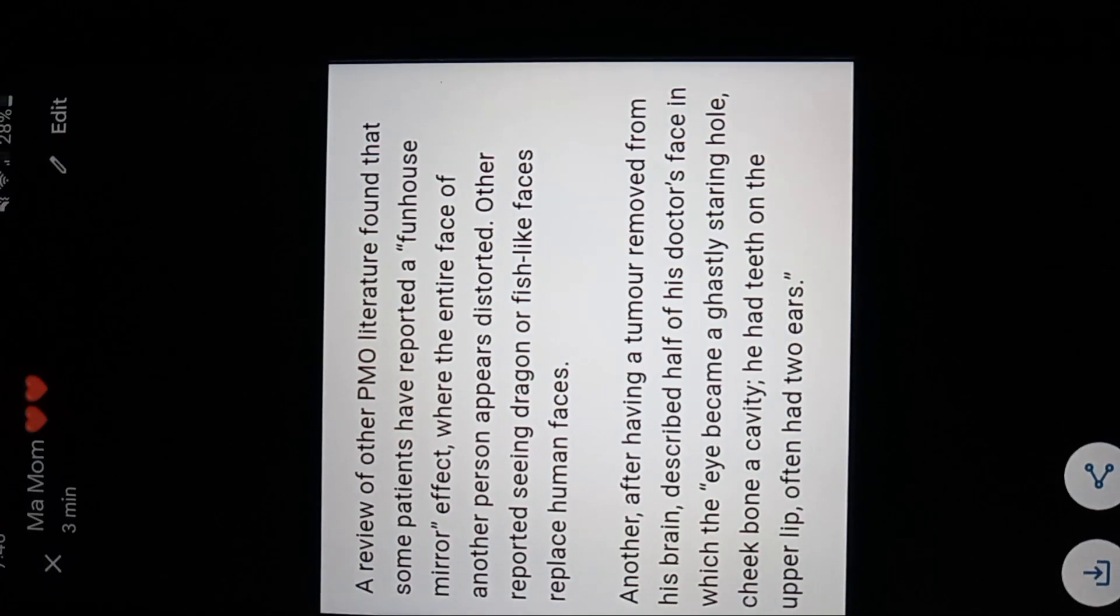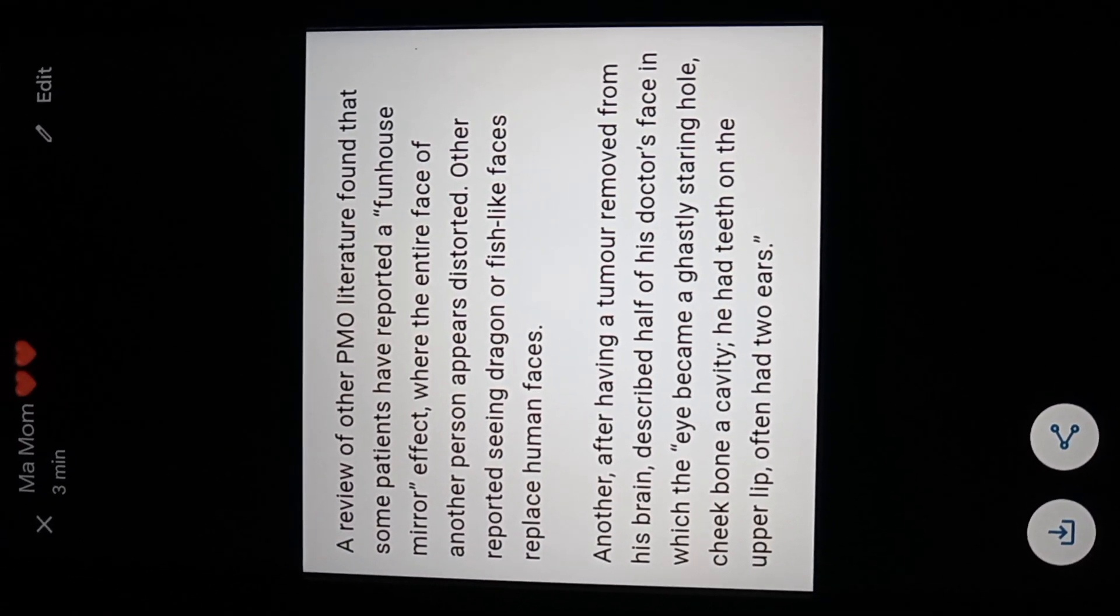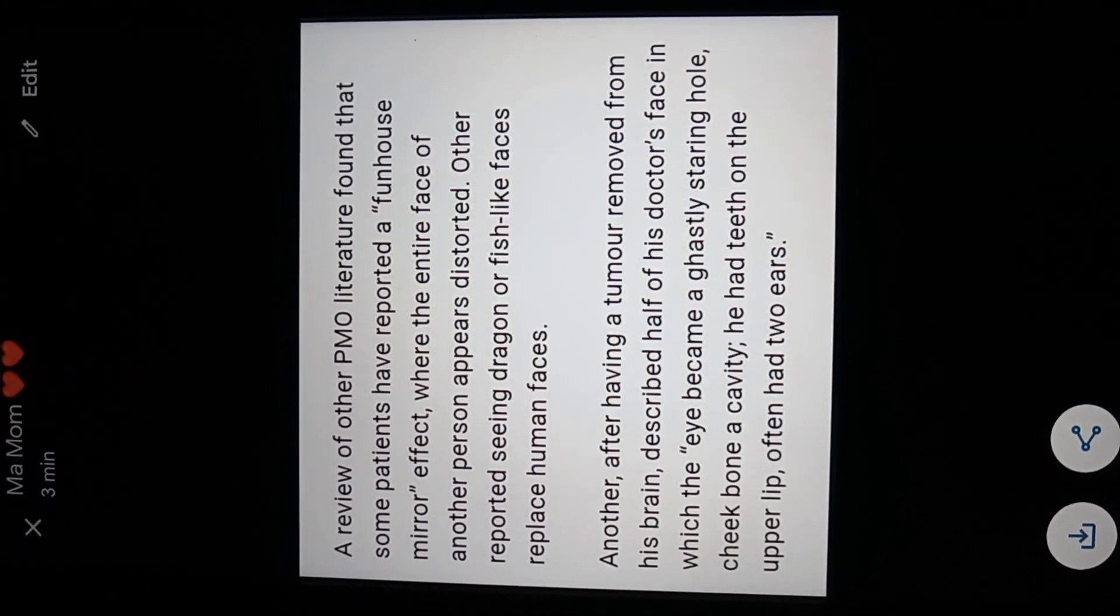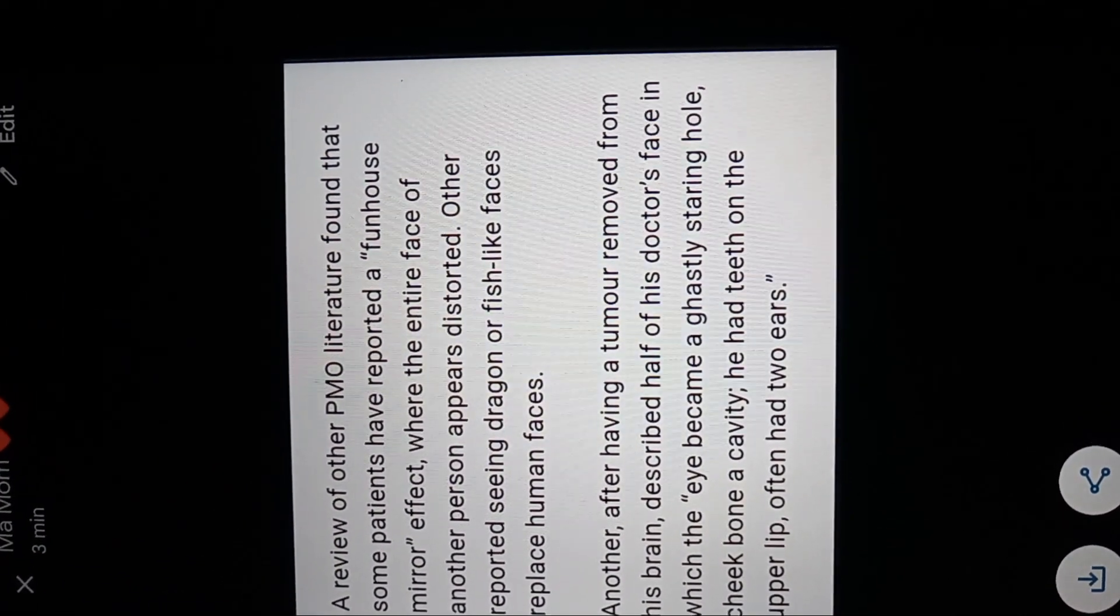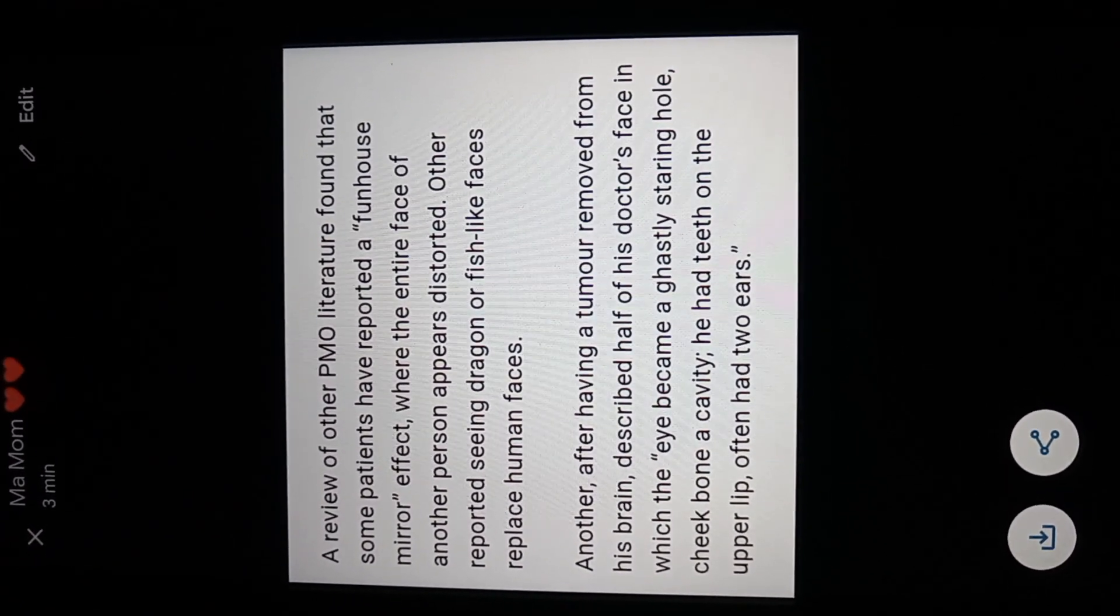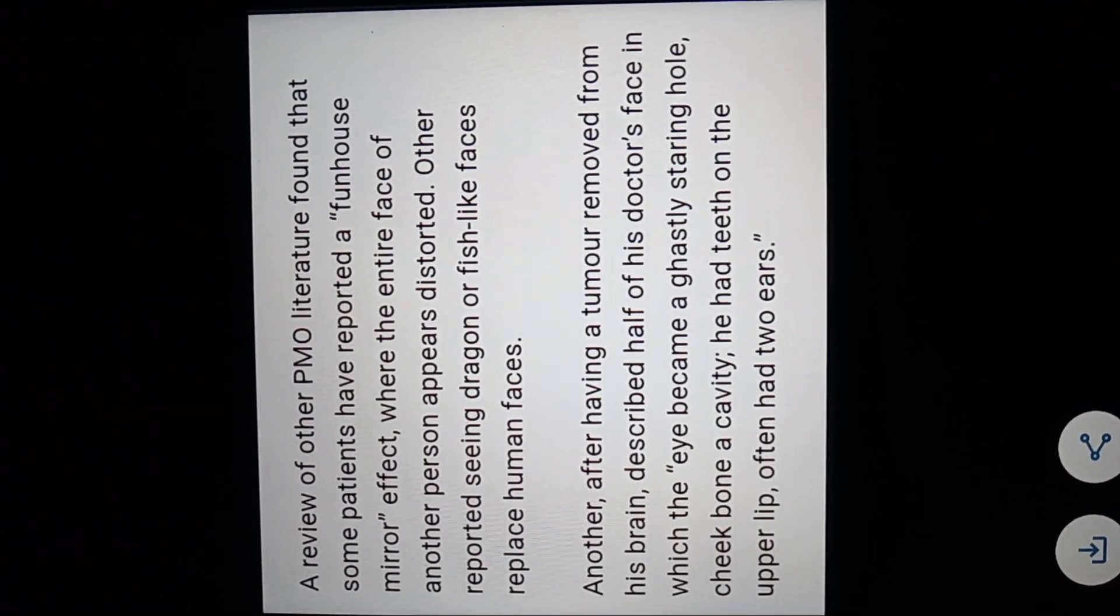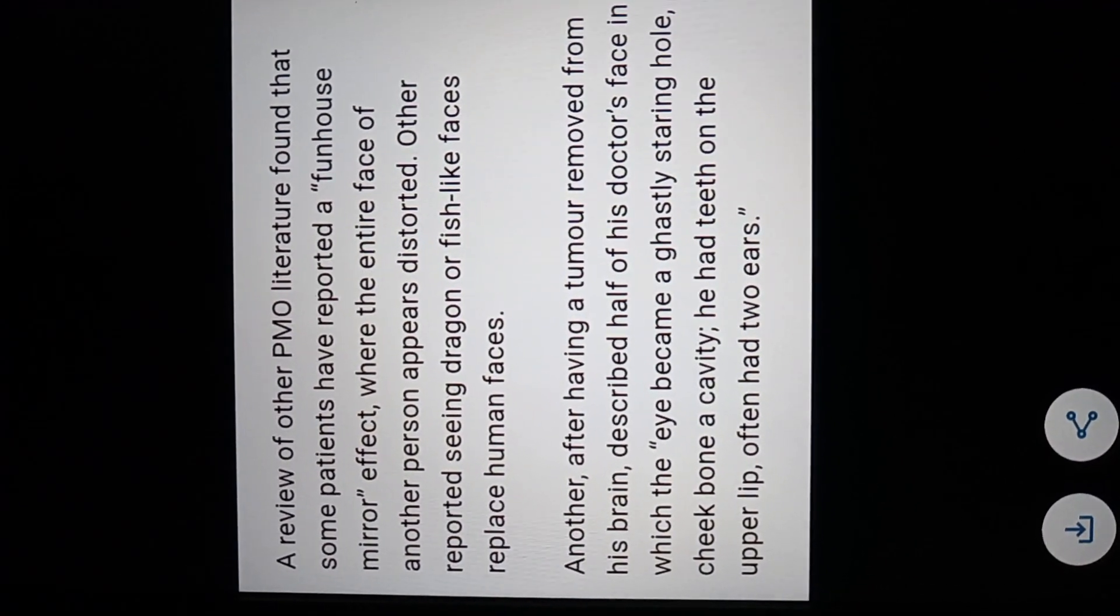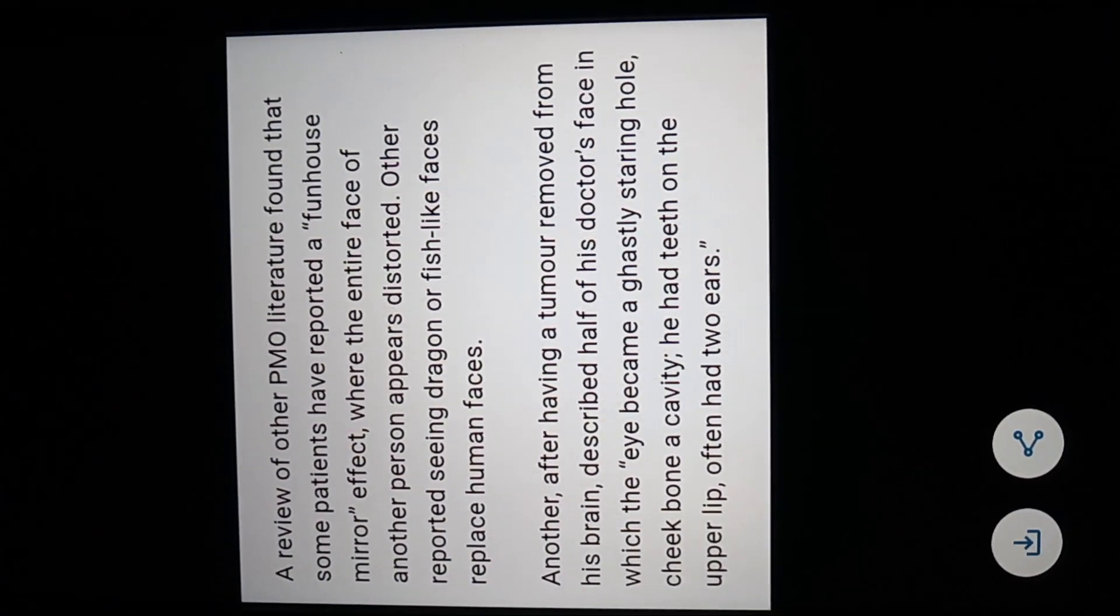But also another thing that caught my attention is if you know anything about the Marine kingdom or other reported, other people reported seeing dragon or fish like faces replace human faces. Keep in mind, dragon or fish like faces replace other faces. And they go on and describe how people's faces became so distorted. Like he said, one guy, his eye became a ghastly staring hole, a cheekbone, a cavity. He had teeth on the upper lip, often had two ears. But what really caught my attention in this demon face syndrome was the reptilian mouth, the fish people, and the dragon people.